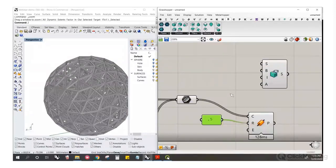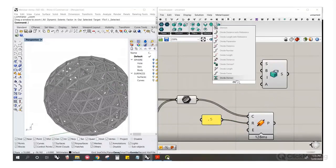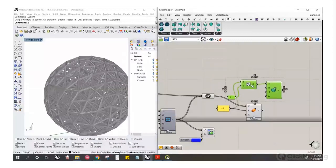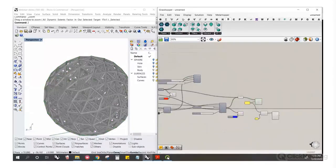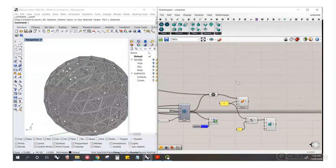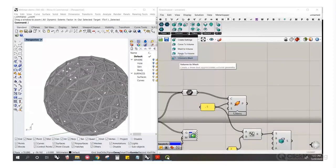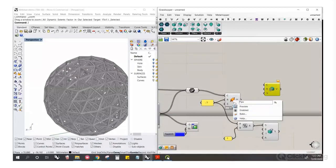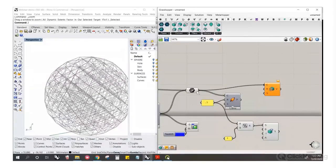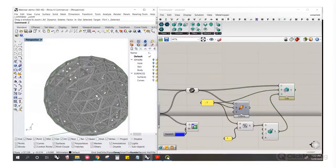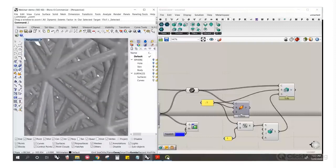A good rule of thumb: set the voxel size to one-third of the radius of your beams or smallest feature. If voxels were the same size as the beam diameter, you'd only have one voxel per beam — too low resolution. So divide by three and use that as your voxel size. Then we use Curve to Volume, giving it curves, radius, and settings. Now it's created a joined mesh at good resolution, though it's still a Dendro volume — to get an actual mesh, use Volume to Mesh.